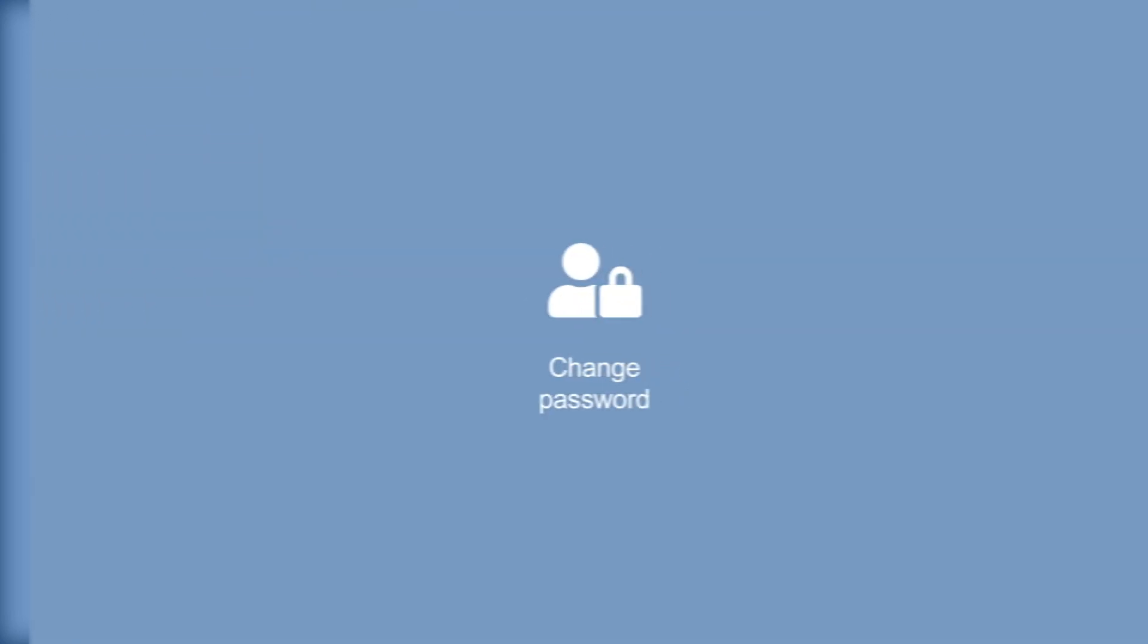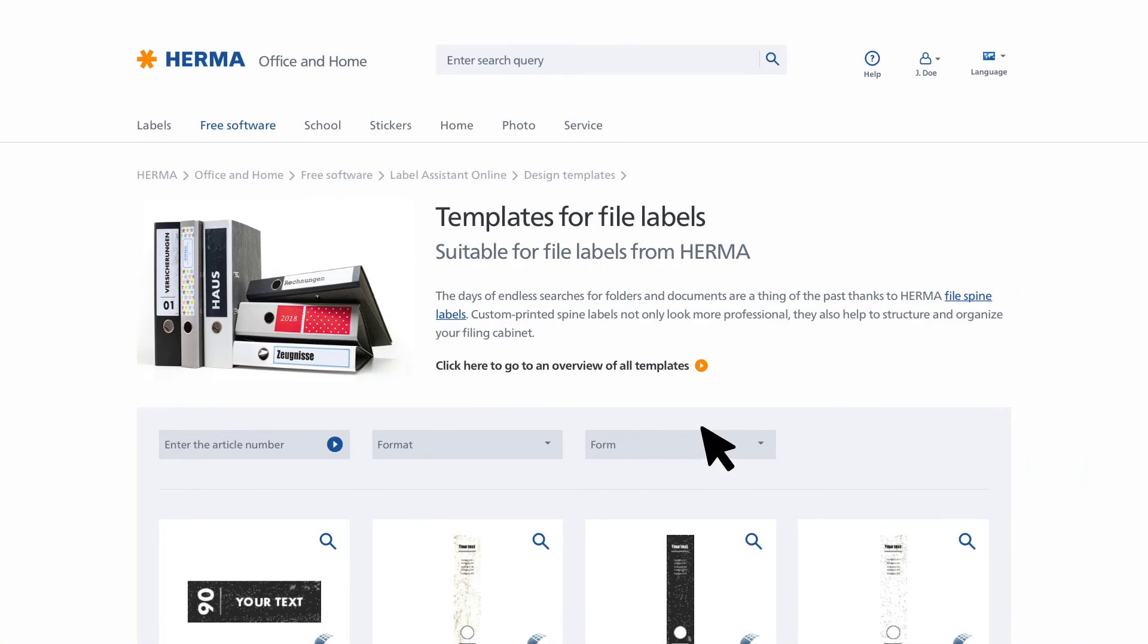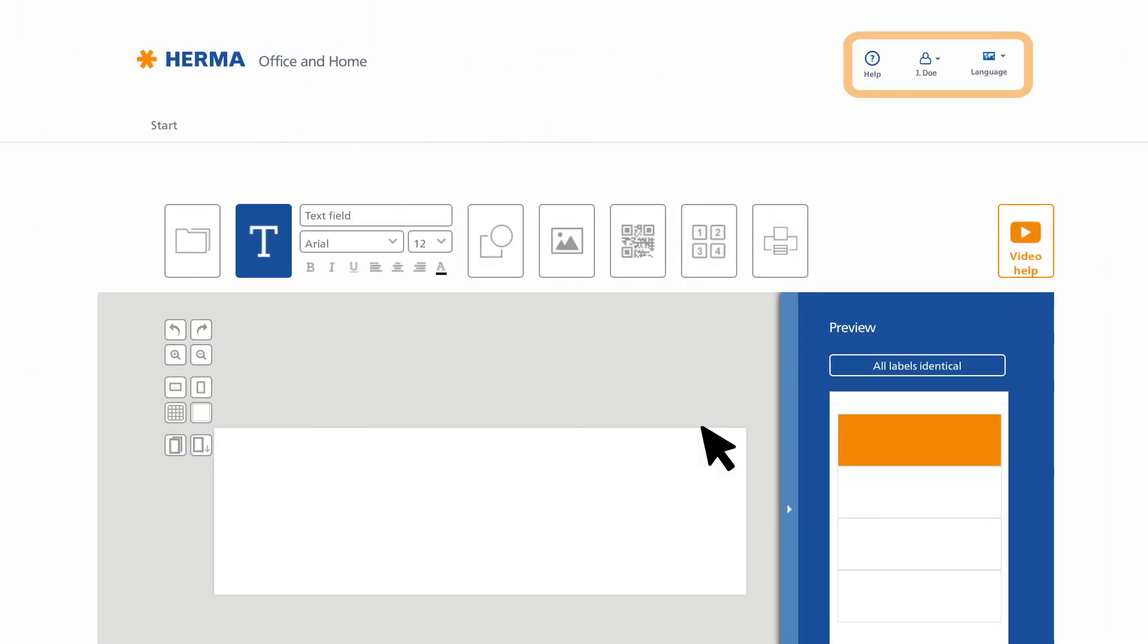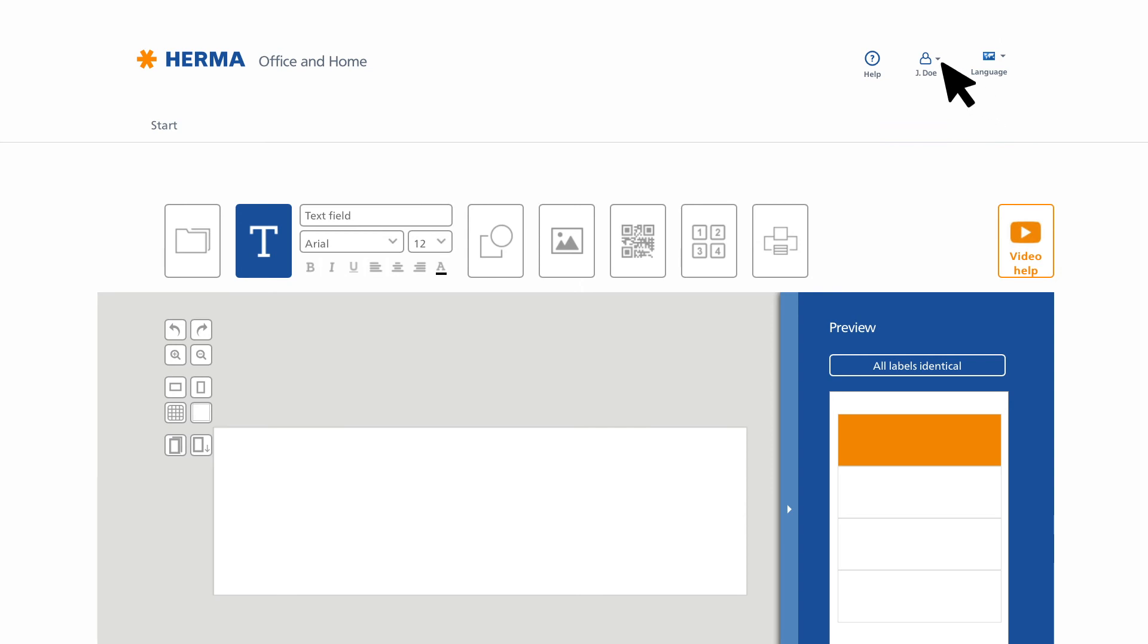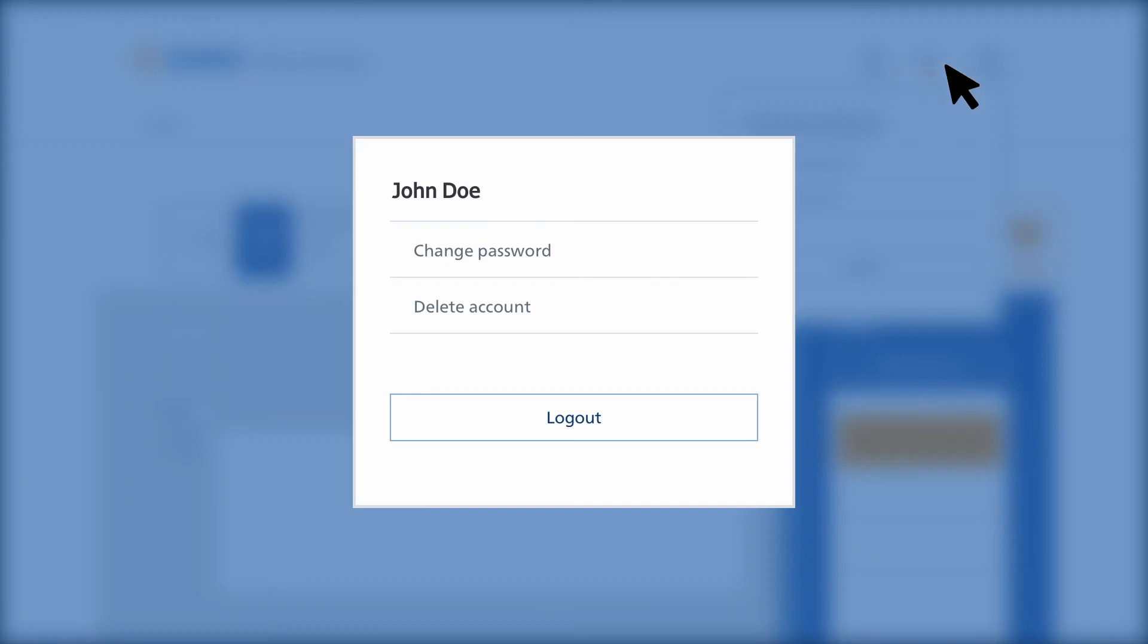Changing your password: You can change your password at any time in the HERMA Label Assistant Online via the navigation. First, make sure that you're logged in. Now click the My Account tab, then Change Password. You can also use this menu to permanently delete your account if necessary.